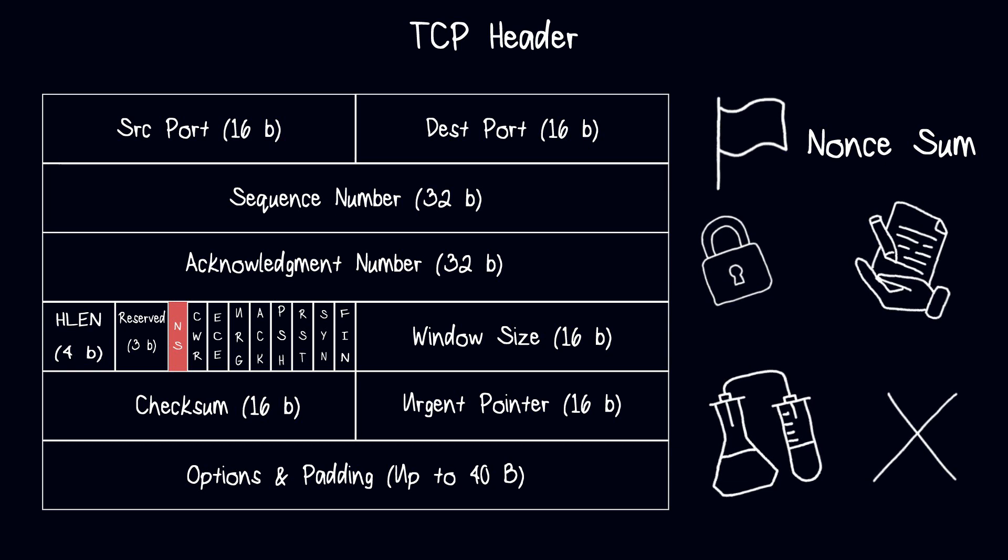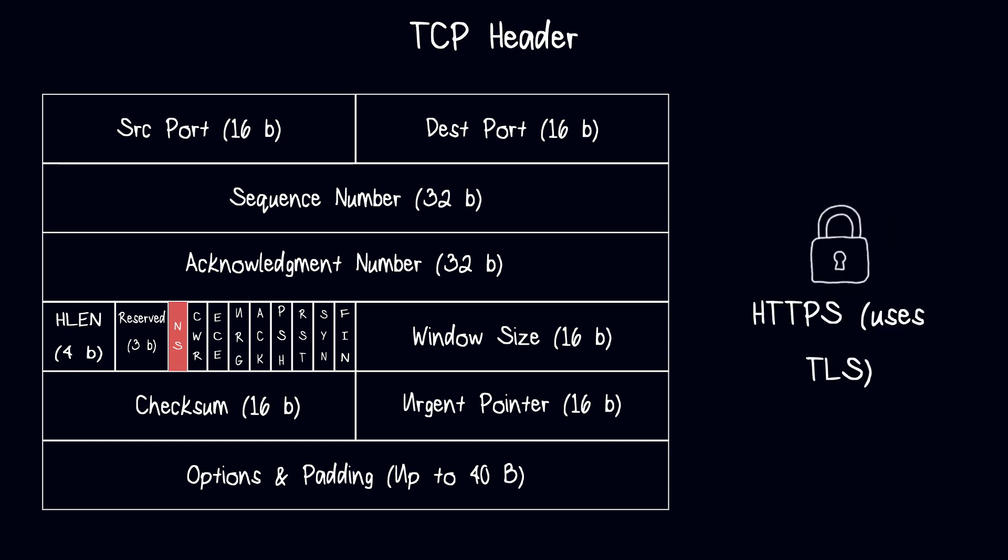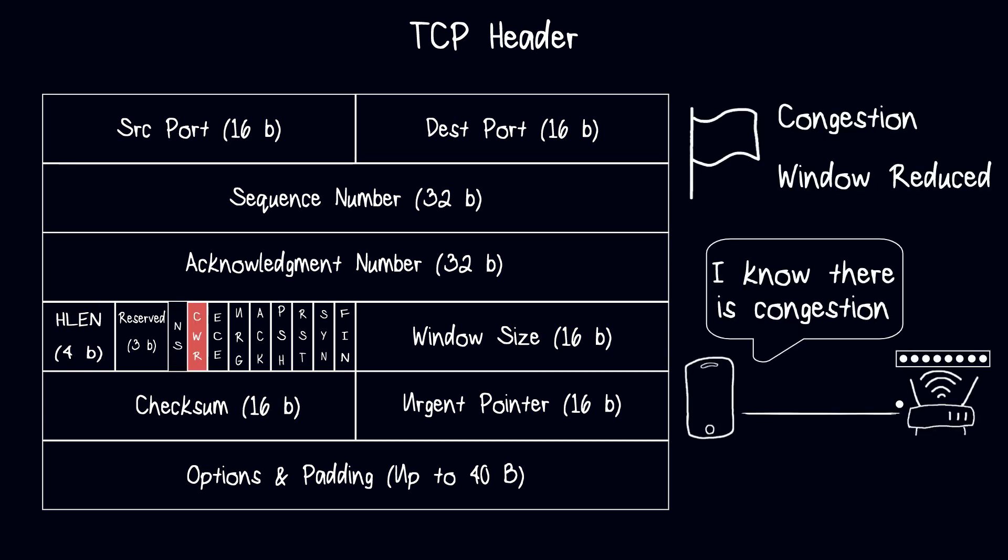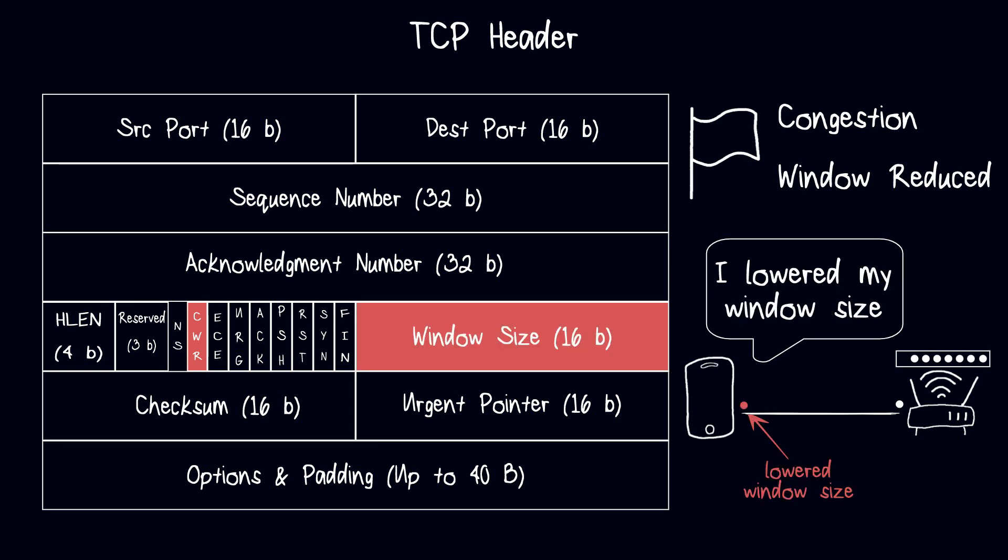The Congestion Window Reduced flag in the TCP header is used to notify the receiver that the sender has reduced its congestion window in response to an ECN message.